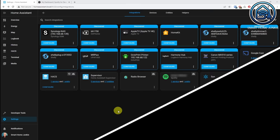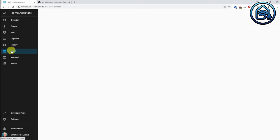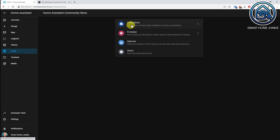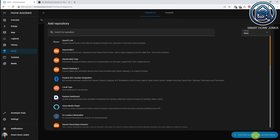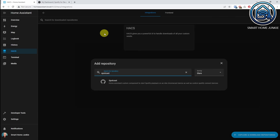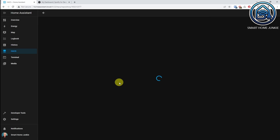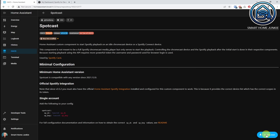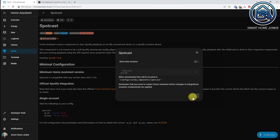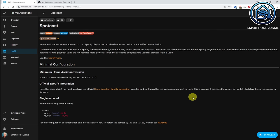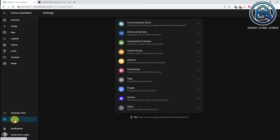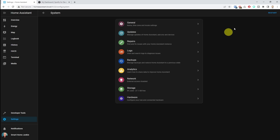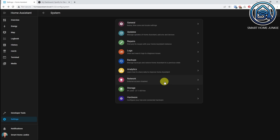To make it work easily with the media player, we have to install the Spotcast integration using HACS. Go to HACS, then Integrations, then Explore and Download Repositories, and search for Spotcast. Click on Spotcast, click Download, then click Download again. Now reboot Home Assistant by going to Settings, System, Restart, and click Restart.